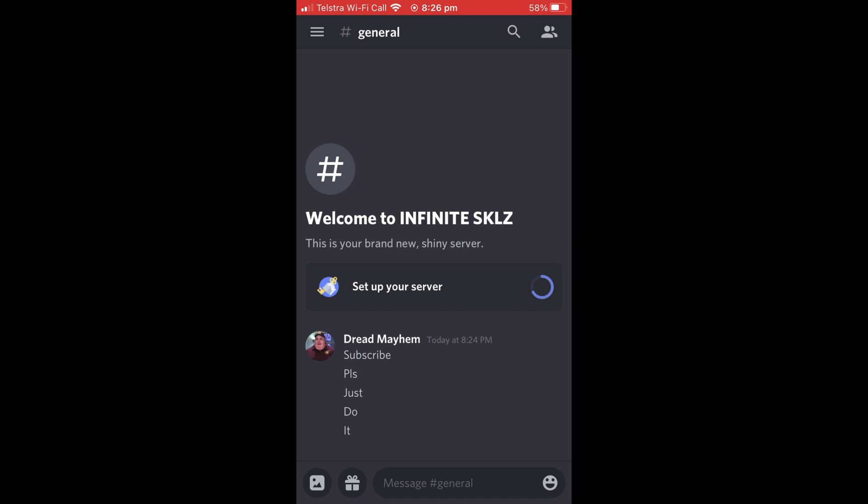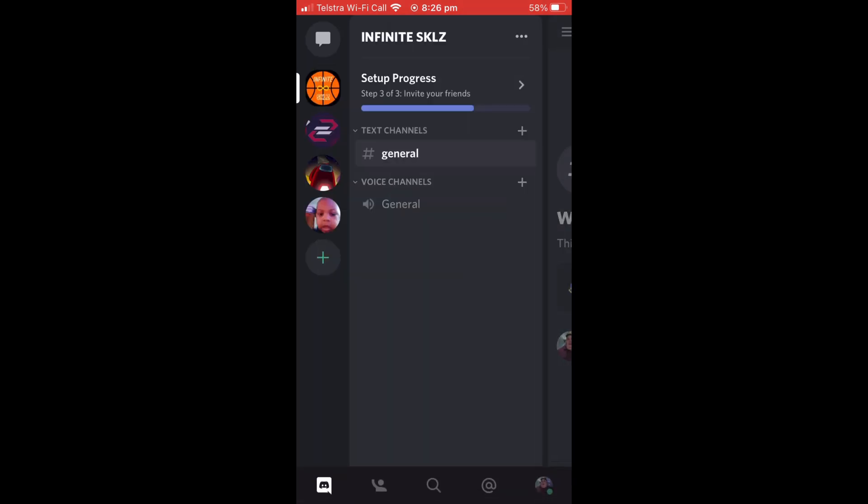Download and open up Discord on your phone and then select the three bars in the top left corner of your screen. It will open up a list of all your servers, and you are then going to want to select your profile picture in the bottom right hand corner of your screen.